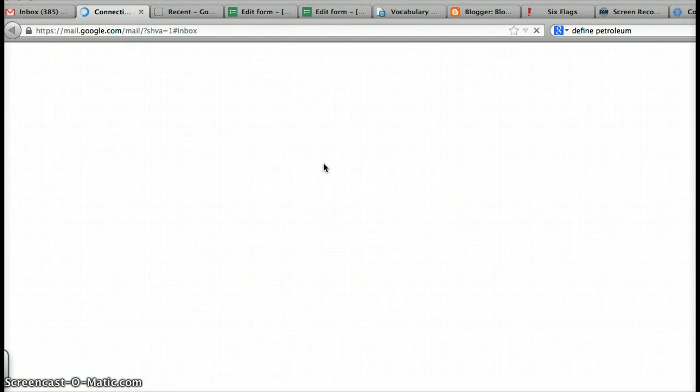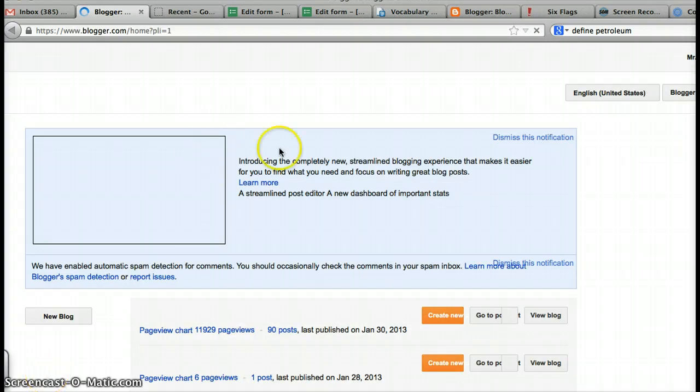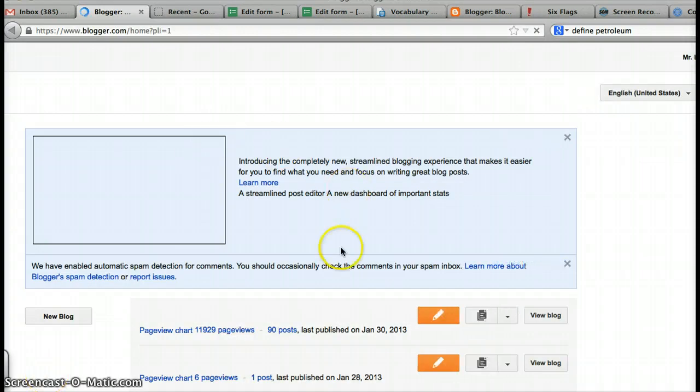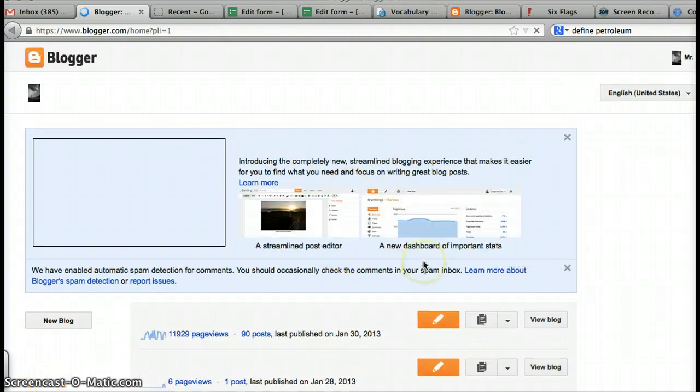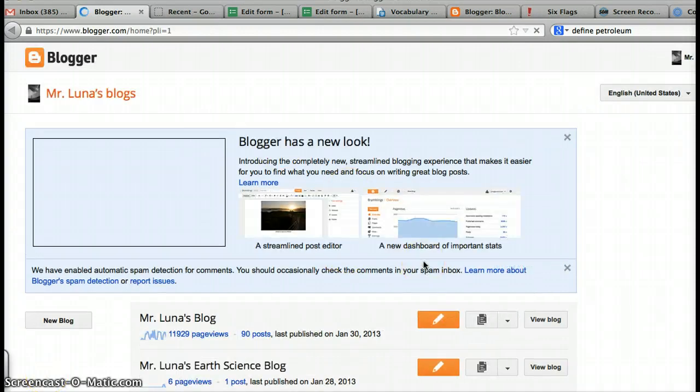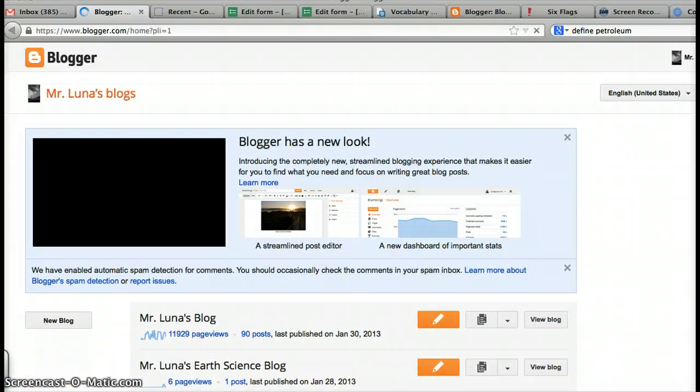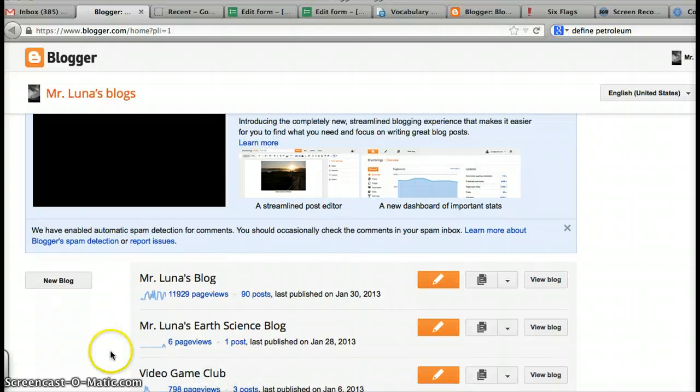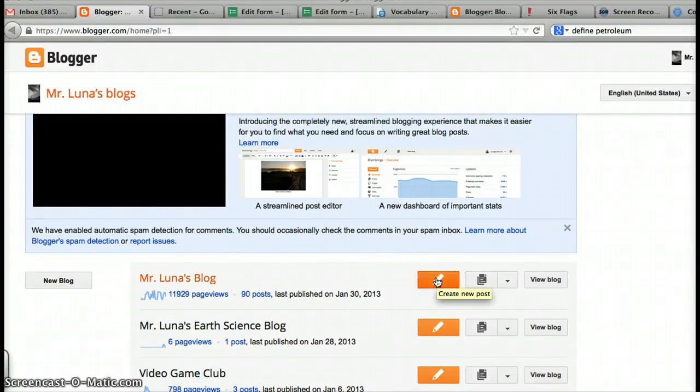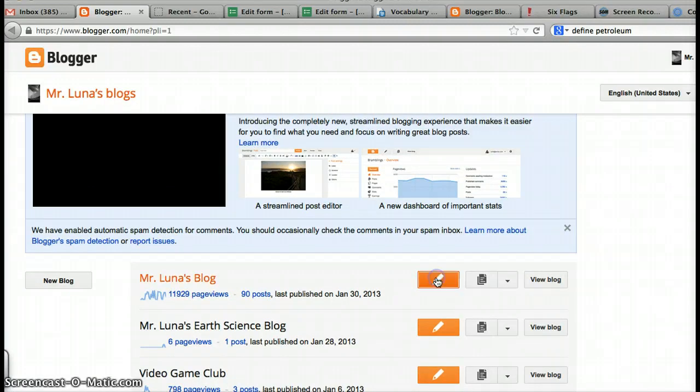And then you'll see a list of blogs that you have. Most of you have one blog. You might have more. Doesn't matter. Here is my list of blogs. Go to the little orange pencil, and that's going to be where you create a new post. Click that now.